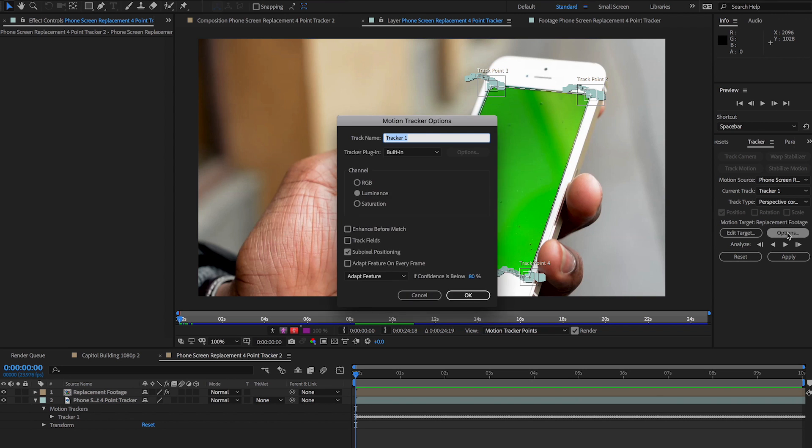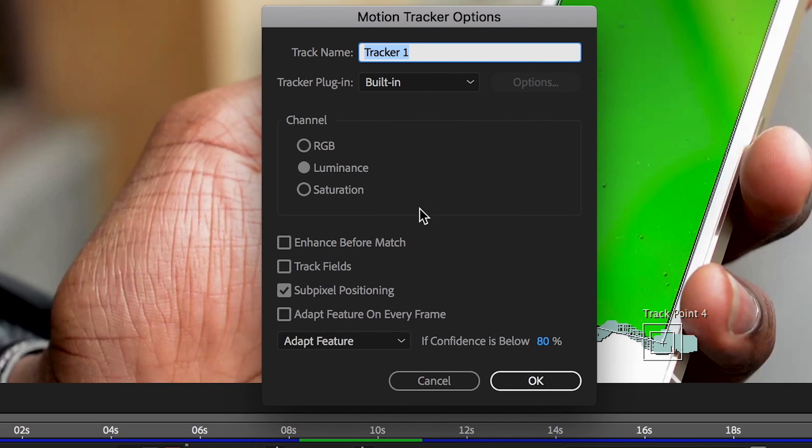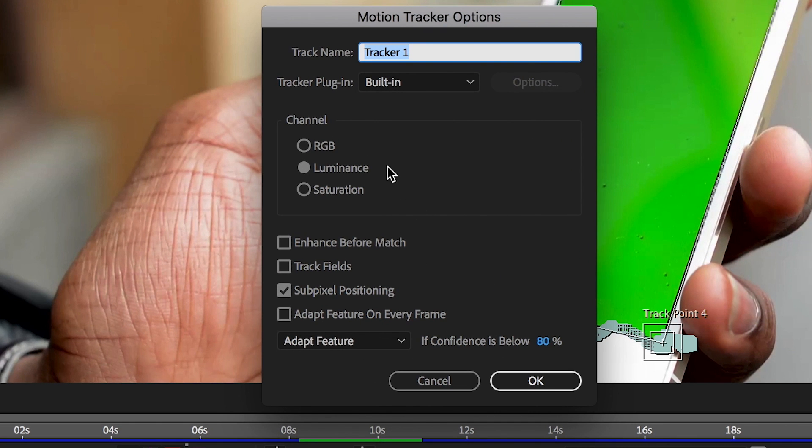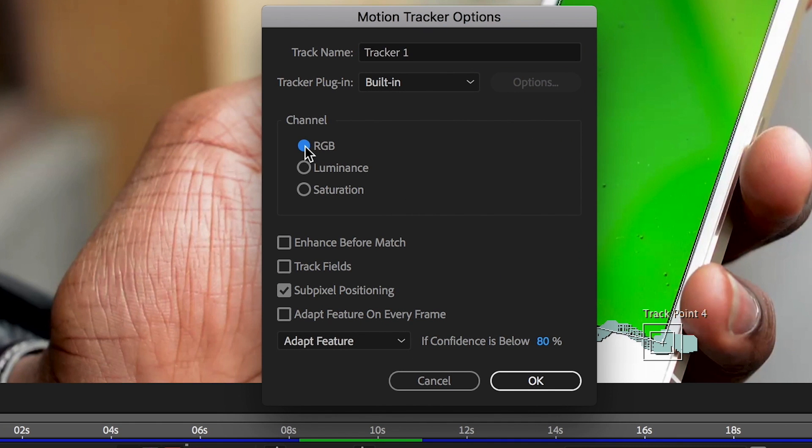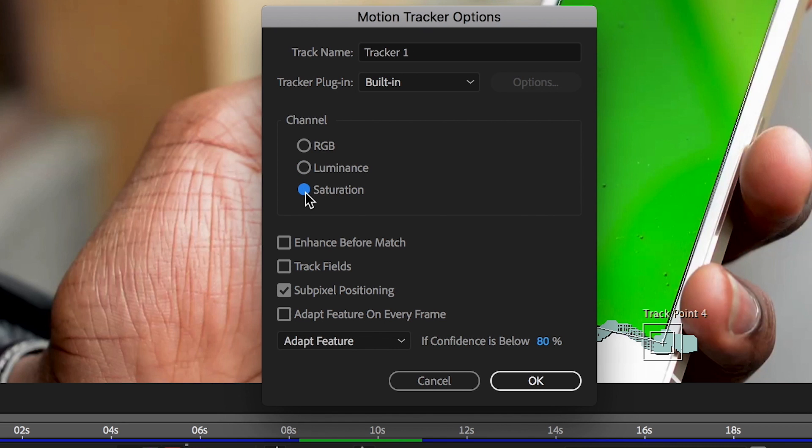If you're not happy with your track, you can tweak your options to try and get better results. In the channels section, select RGB if your tracked element is a distinct color. Luminance is for when the tracked feature has a different brightness than the surrounding area. Saturation is for tracking objects that are surrounded by variations of the same color. Enhancing the image before matching means the image is temporarily blurred or sharpened before each keyframe is set.